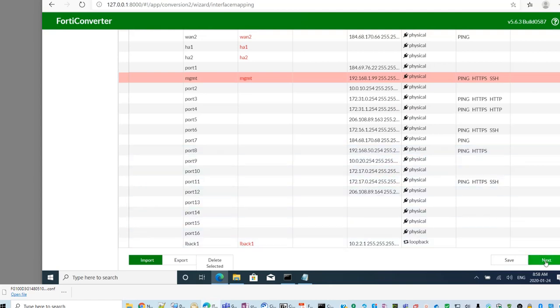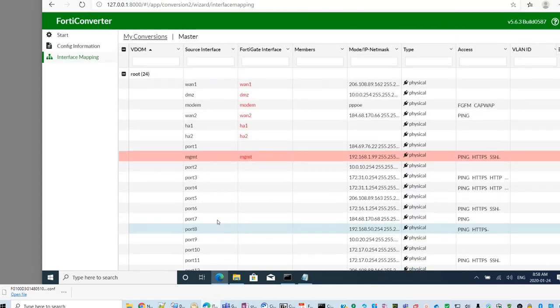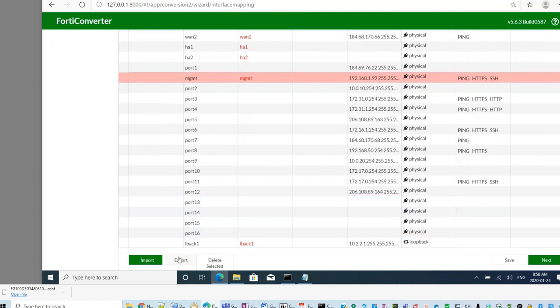Look at mine. I have port 1, 2, 3, 4, 5, 6. They all don't have the interface on a new one.